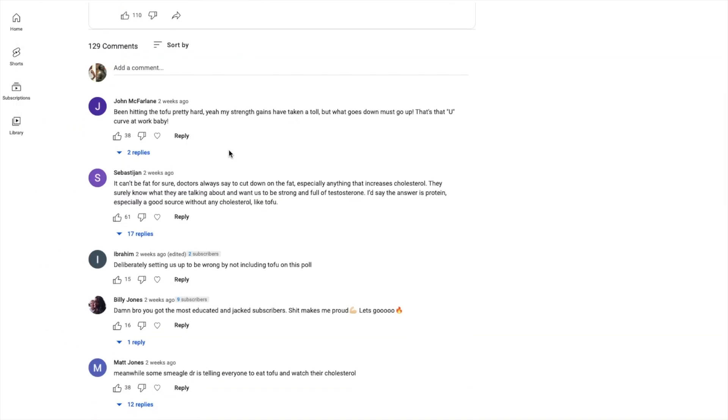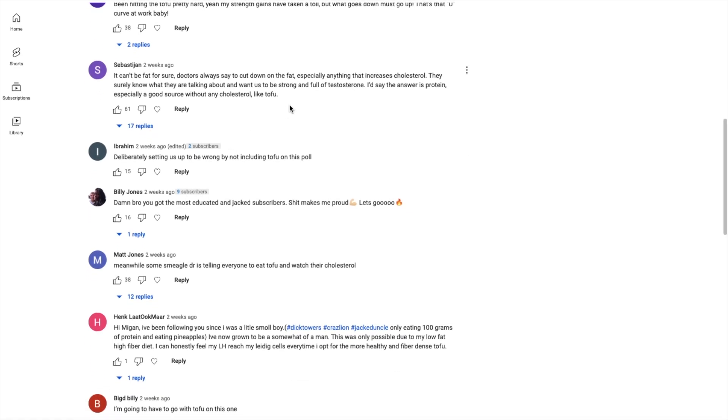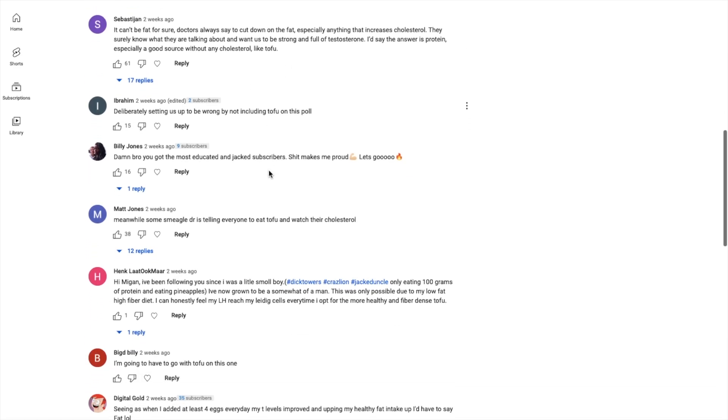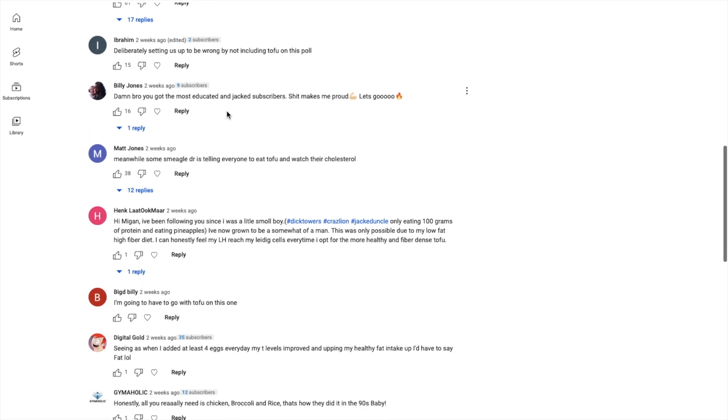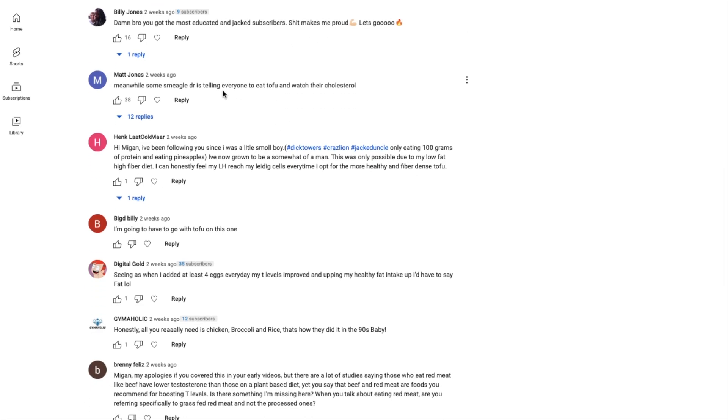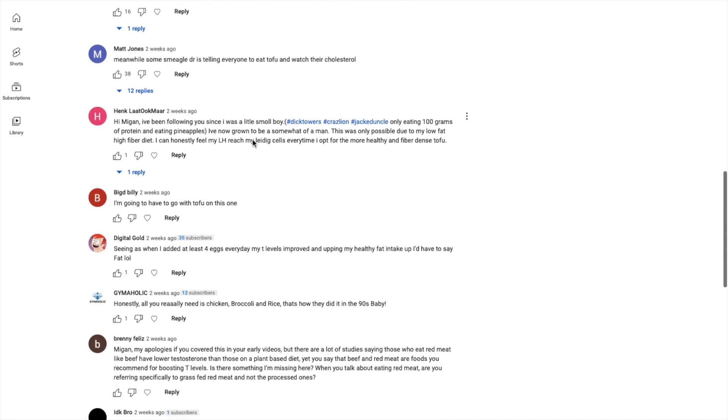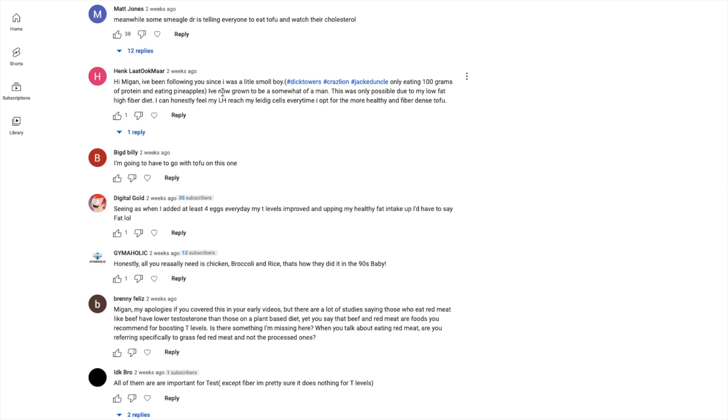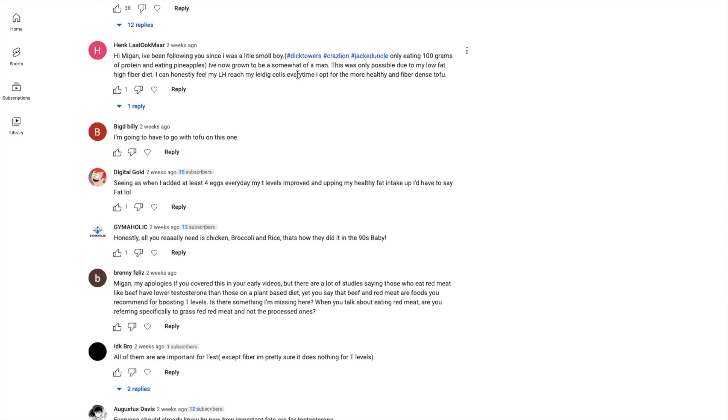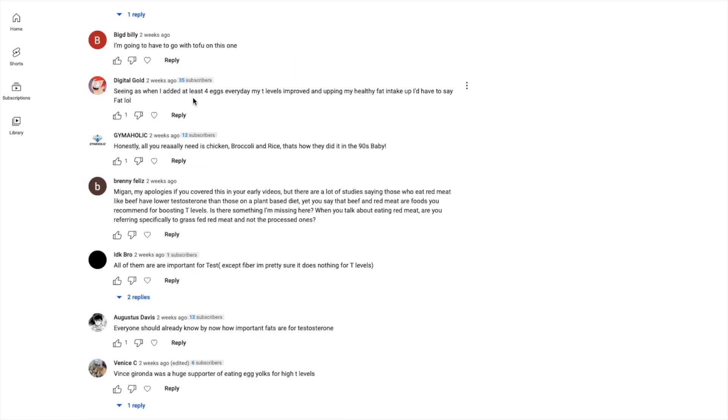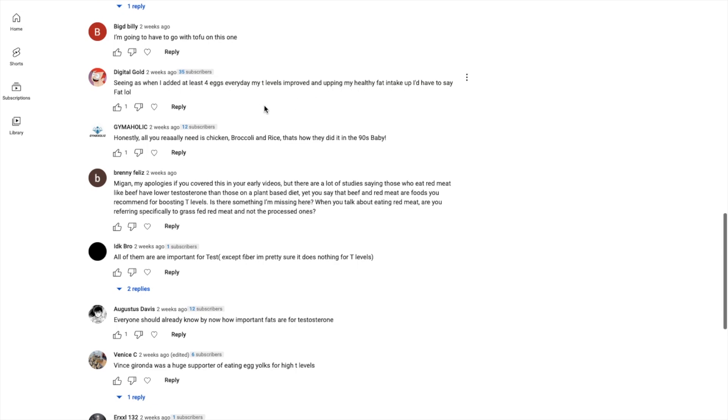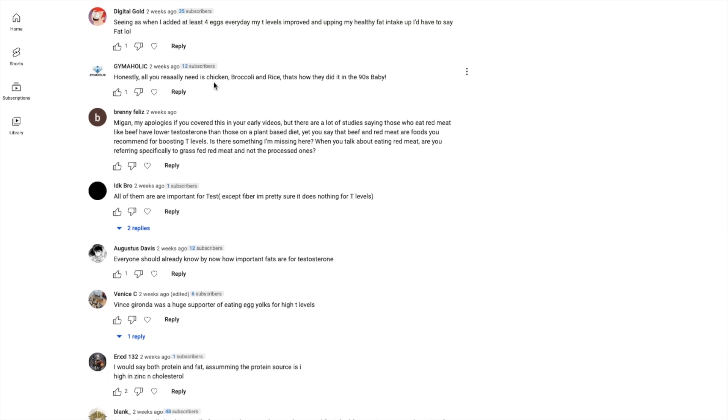Let's look at the top comments. Enough with the soy and tofu jokes, they're getting old. Damn bro, you got the most educated and jacked garbage, it makes me proud. Meanwhile some Smeagol doctor selling everyone to eat tofu. Hi Megan, guys, doctors - I have so many rants on doctors. I was a little small boy, oh shit, you remember Dick Towers jacked uncle crazy line? That's crazy, you're definitely OG subs.